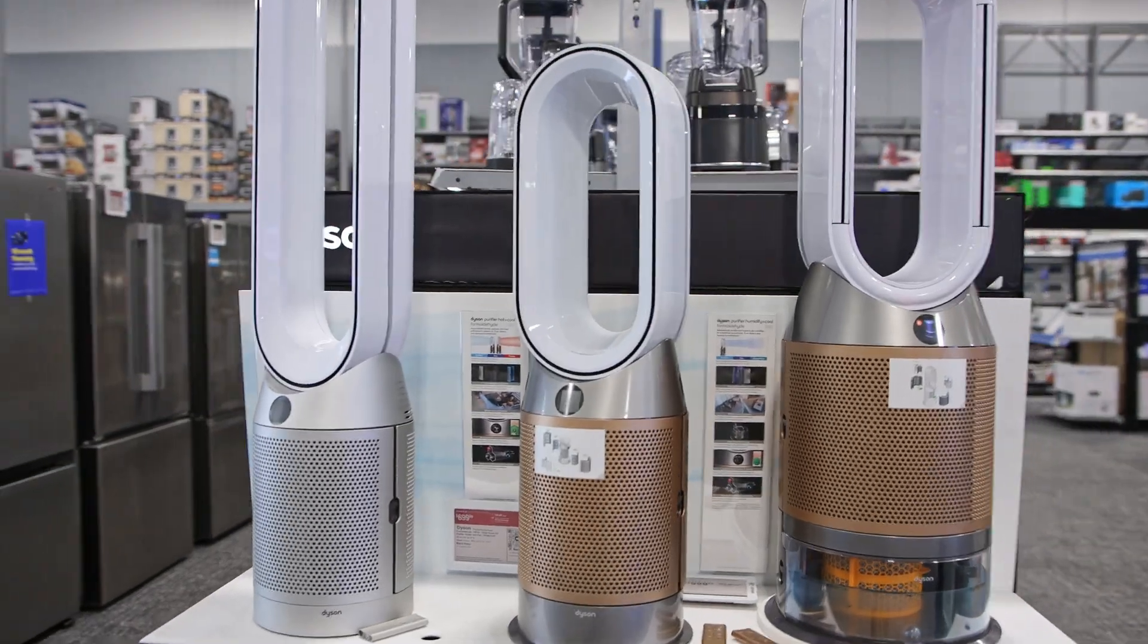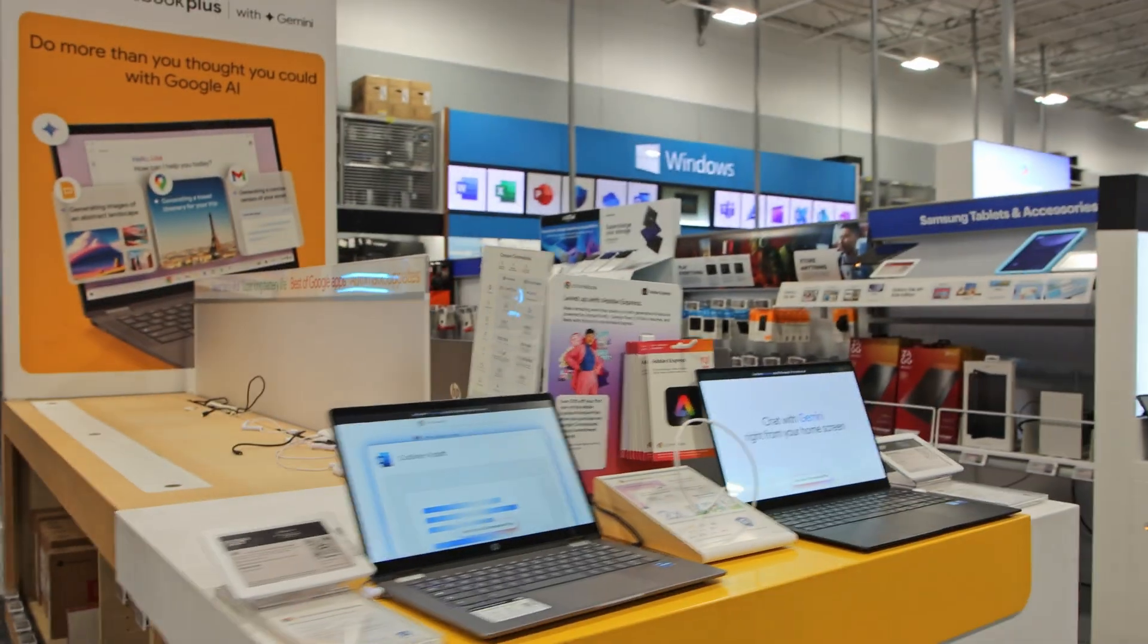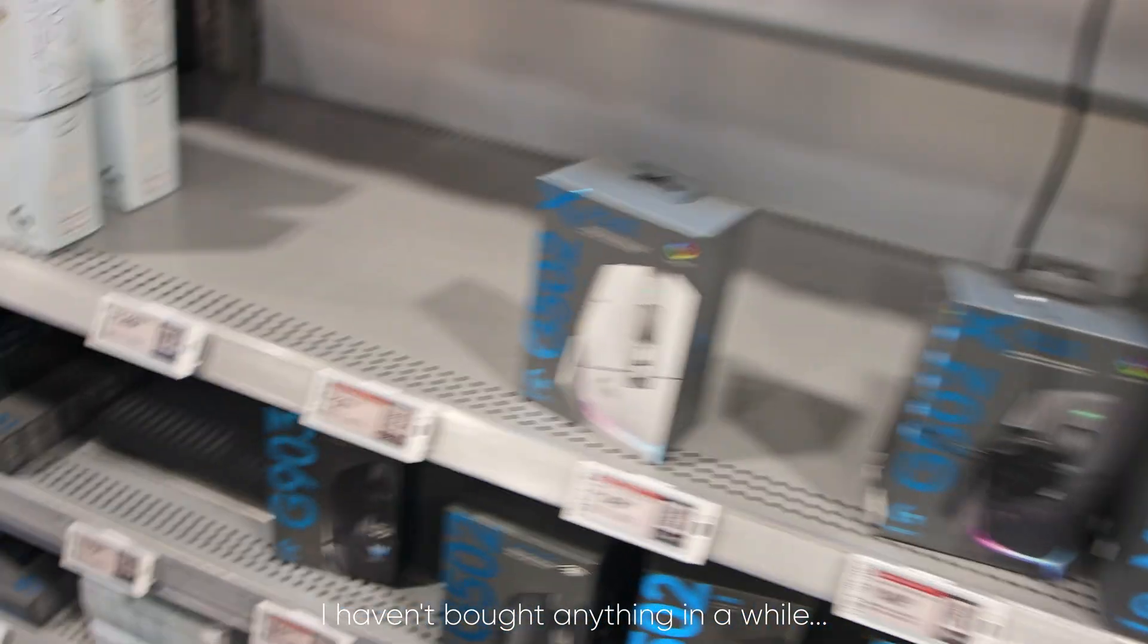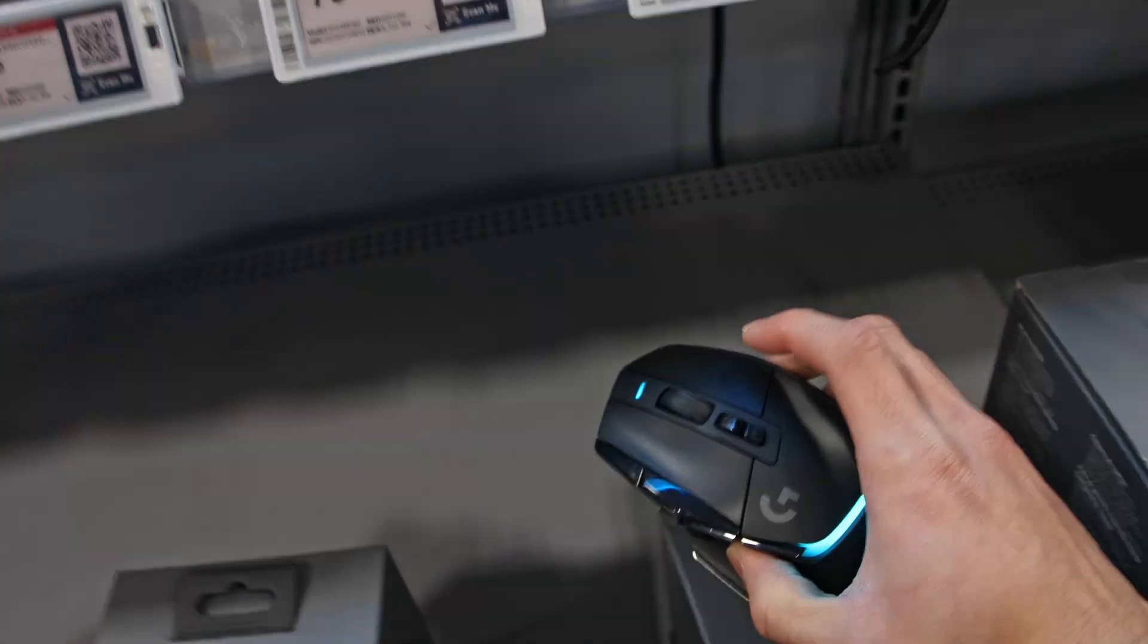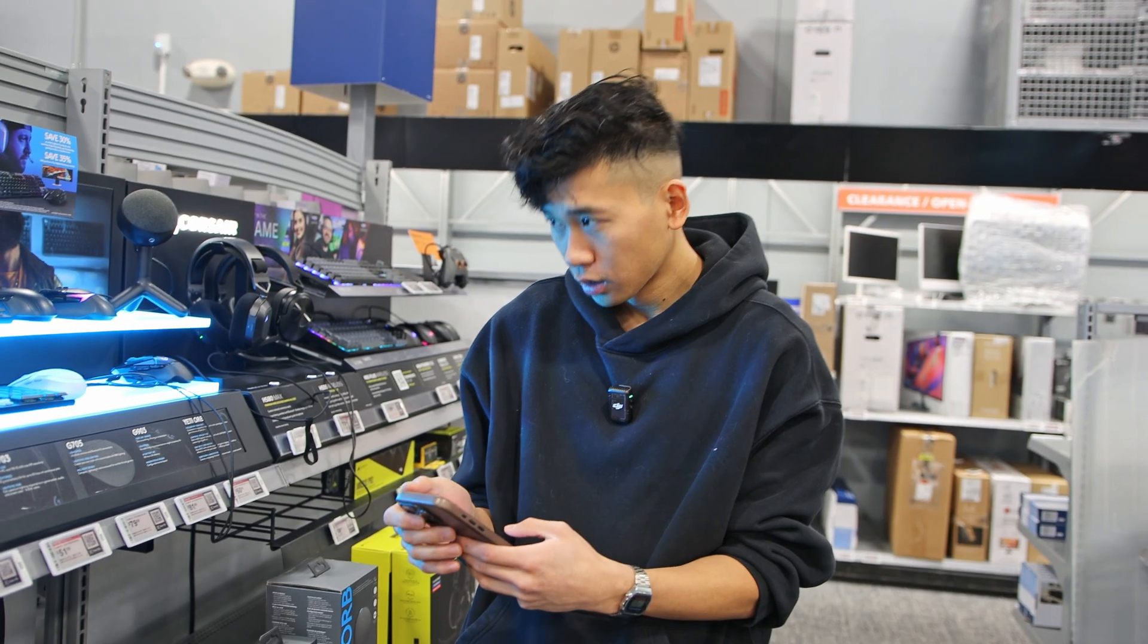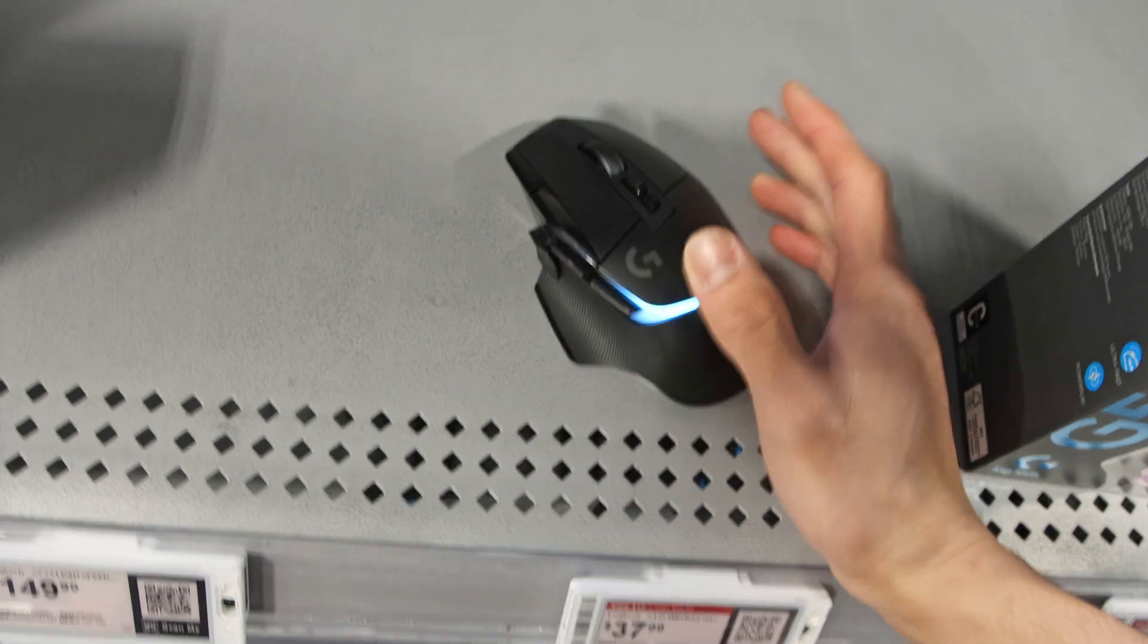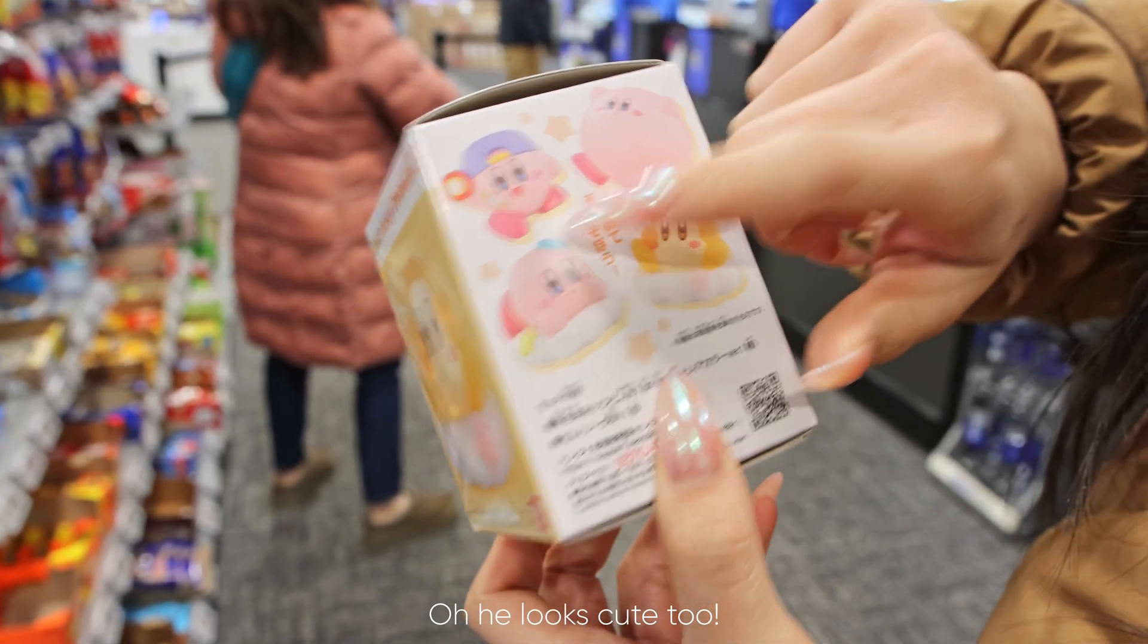All right, we're here at Best Buy. I'm trying to get this mouse, actually I want to see how it is first. I think I'm trying to get it, I haven't bought anything in a while. This one's pretty cool though in a white version.